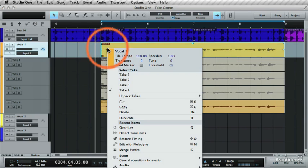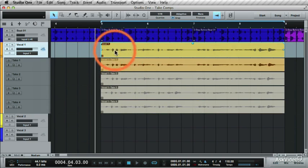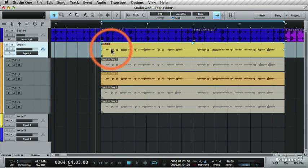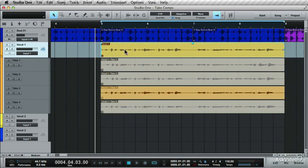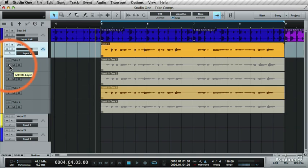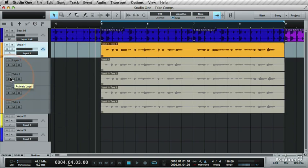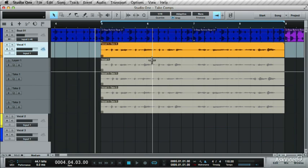If you right-click on the main part, you can choose which take to make active. Take two. Take three. So you can jump between the takes that way. Another option is on these layers here, you can click this to activate the layer. Click that, that activates one. Click that, activates two. And so on. So you can use that way to activate the layers and jump them up to the main part.